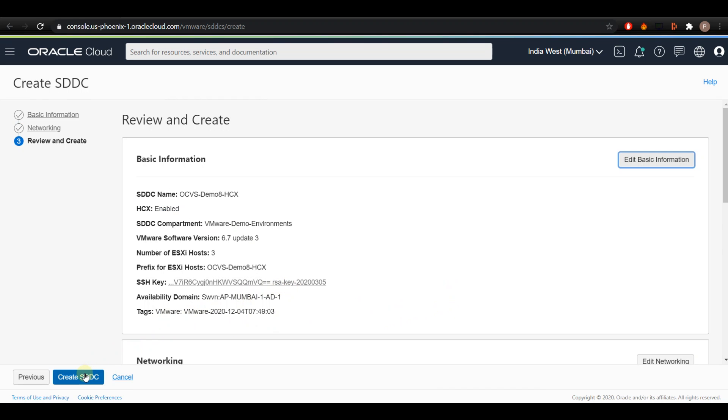Once you submit the job, the summary page tells you that the SDDC creation request has been initiated and shows the provisioning status of each resource. The SDDC should be up and running in roughly three hours if you have selected HCX plugin and it should take two and a half hours if you have not enabled the HCX plugin.